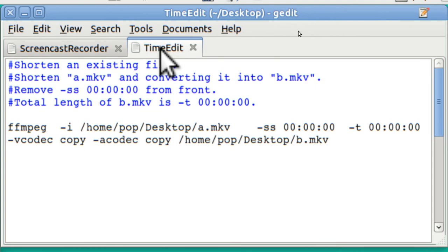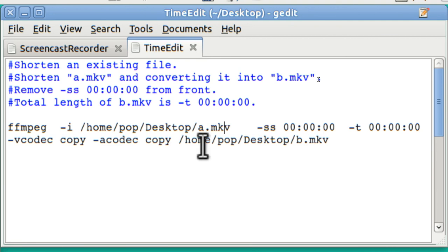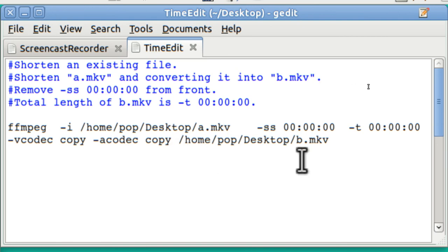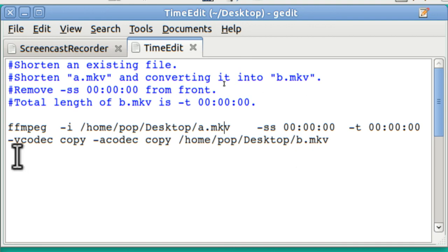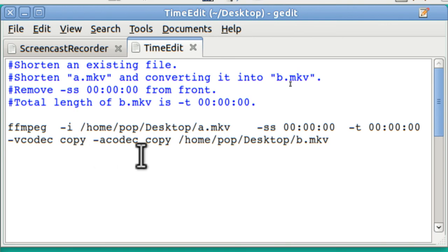And this one is the one which will edit existing video files. I have an input file. And I'm going to call my input file A. And I've got an output file here. And it's called B. And I'm telling it to use the video codecs that are exactly the same. Just copy. And I'm using the same audio codecs. Just copy.